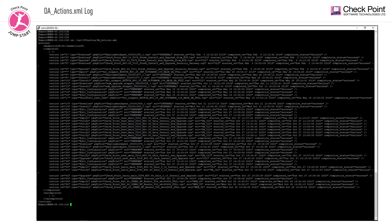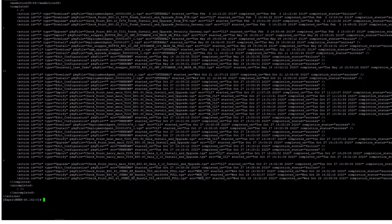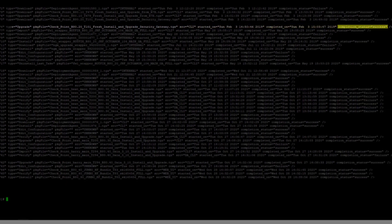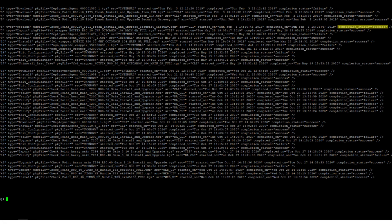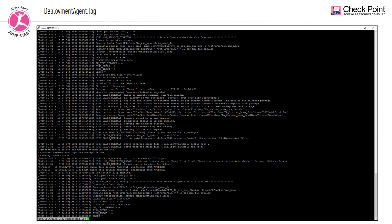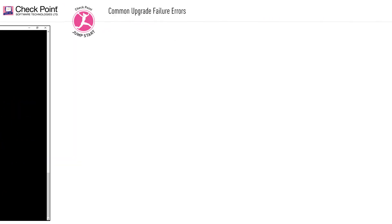The DA actions XML log file lists the actions performed on packages. Each action specifies: the CPUSE action ID, the type of action such as install or upgrade, the package file in question, the interface where the user ran the action (source), the start time, the completion time, and the completion status. If the completion status is failure, you may want to start investigating from there. The deployment agent log file is the CPUSE log file — it lists the full debug information on actions performed by CPUSE. You can take the relevant action ID from the DA actions XML log file and search for it in the deployment agent log file.